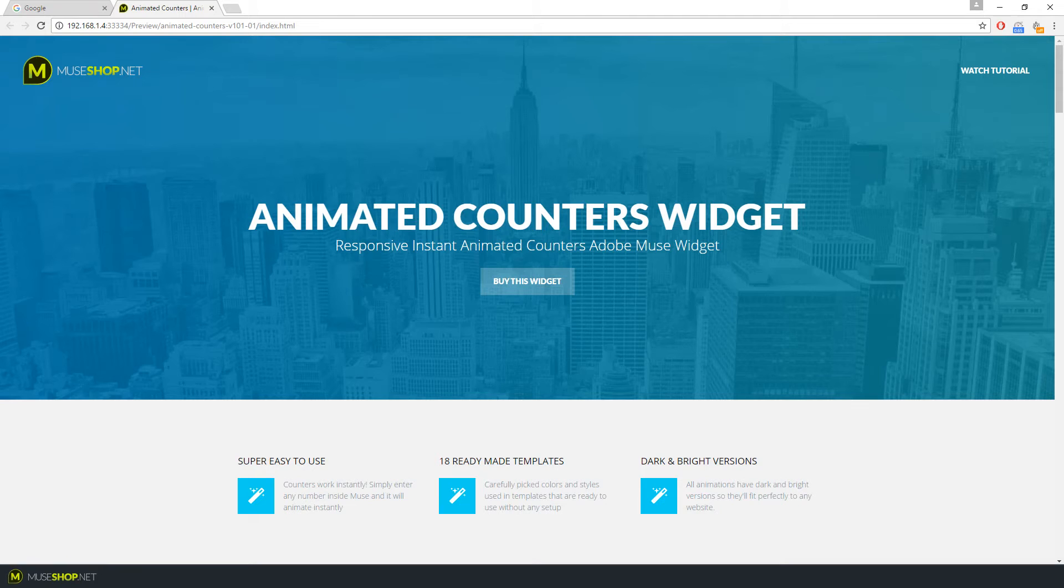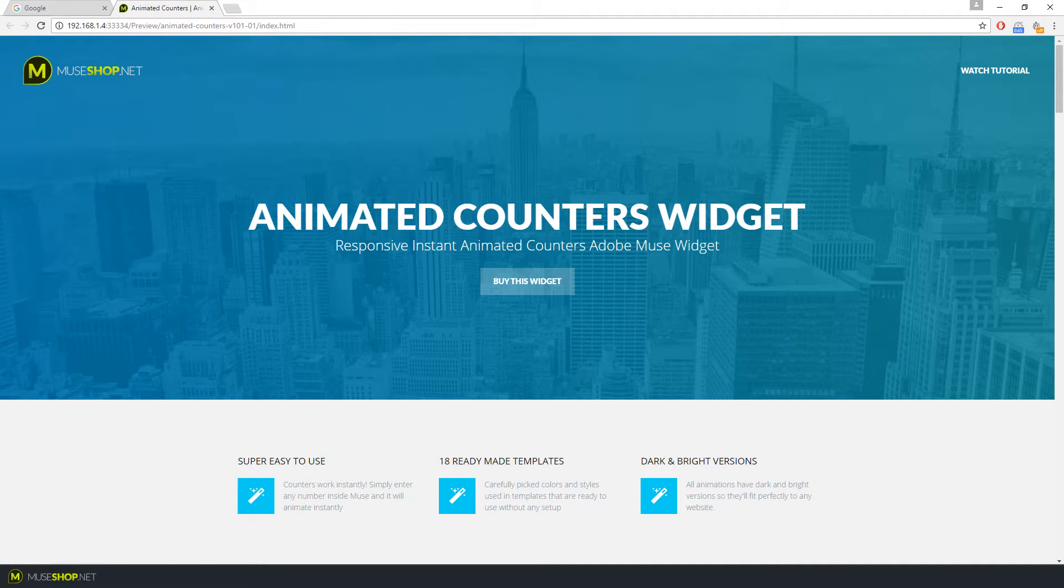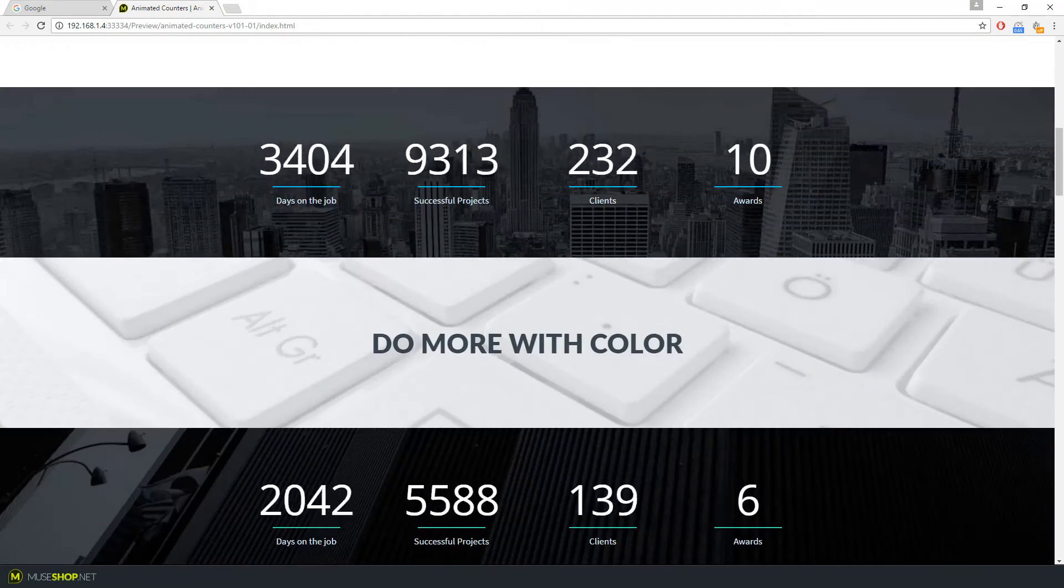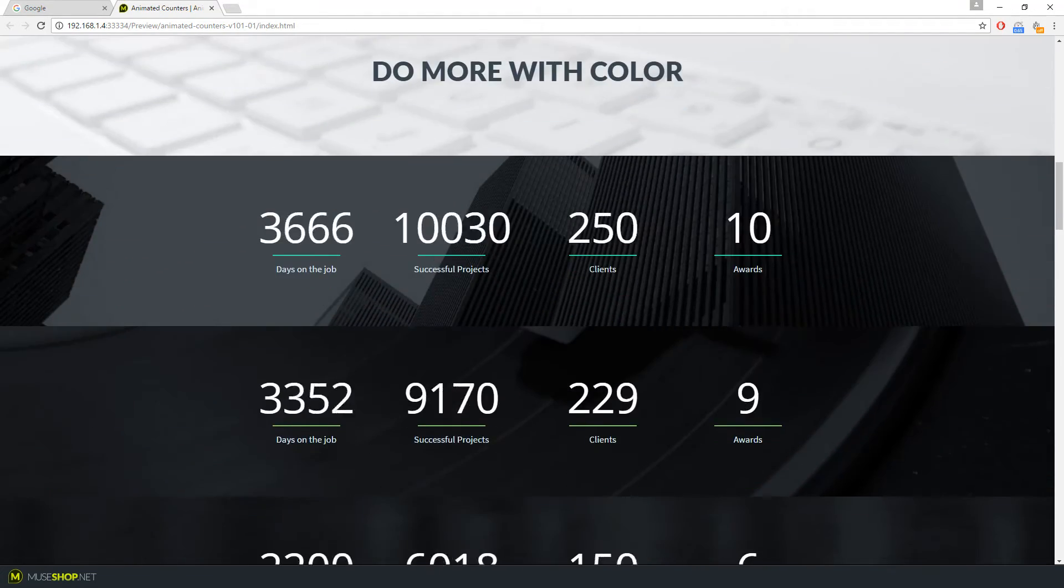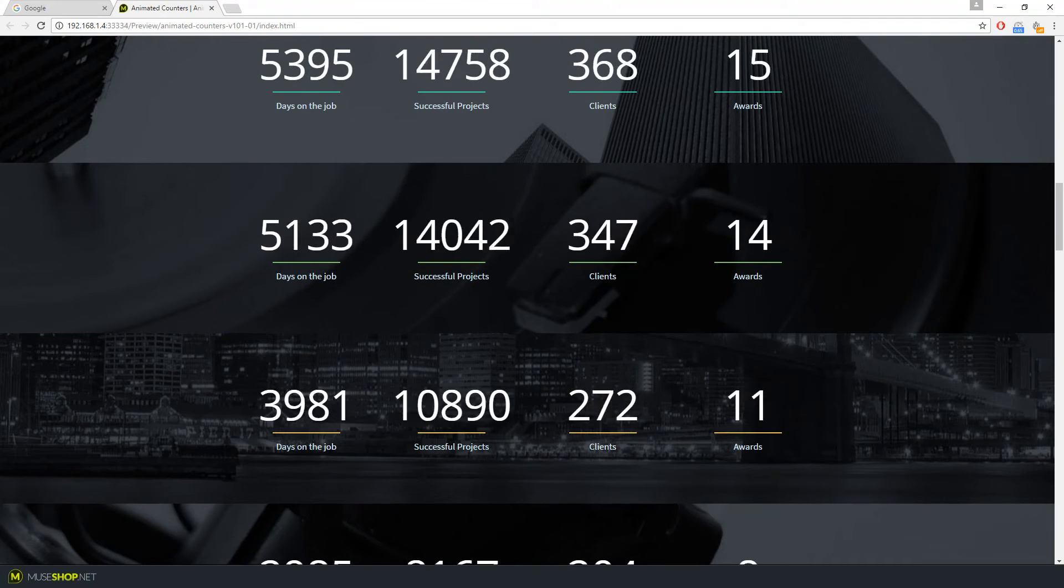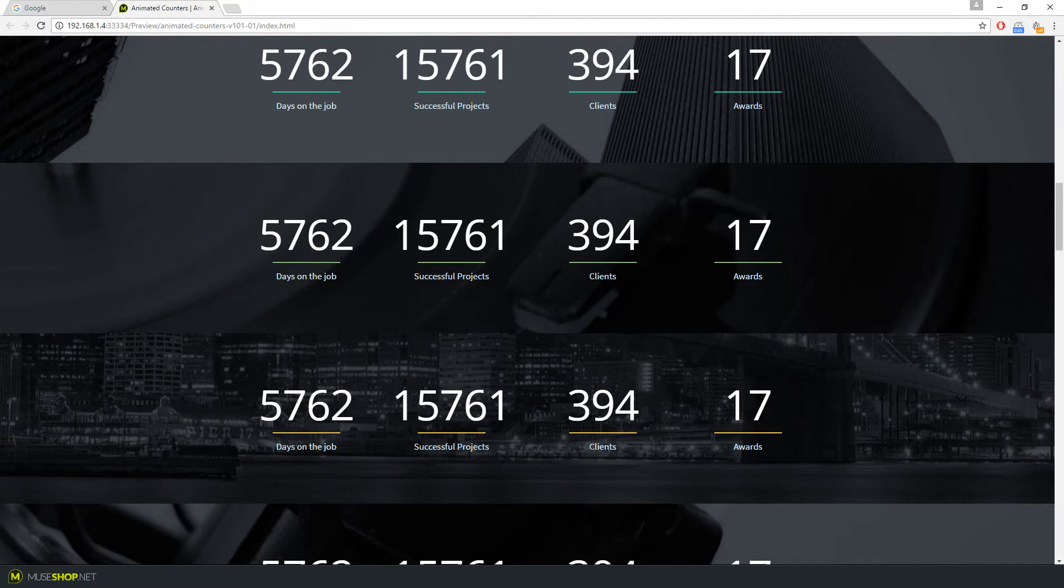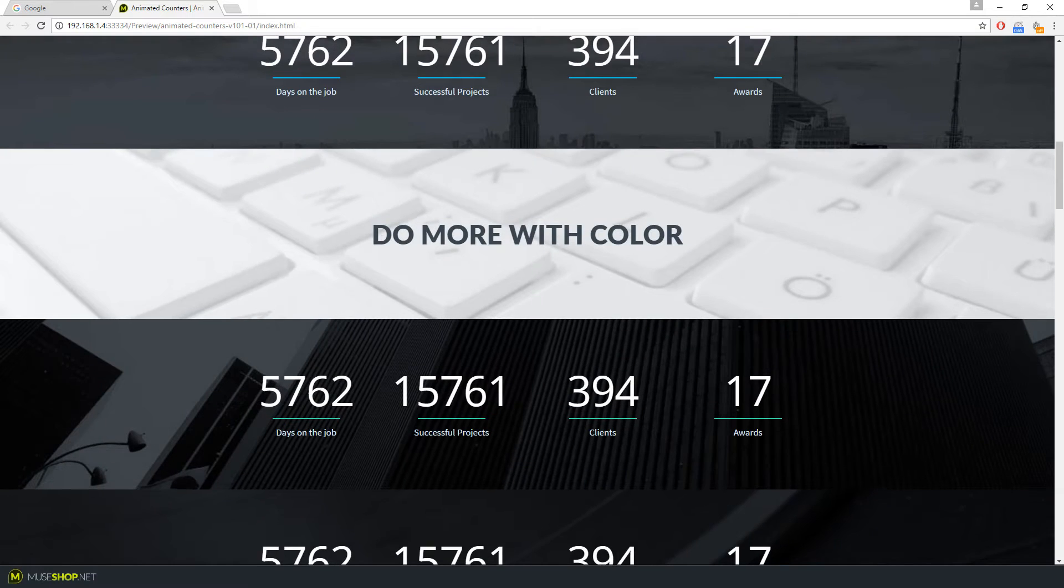Hey guys, Dragan here from MuseShop.net and today we are talking about the Animated Counters widget for Muse. Here we have the demo we made for the widget and it's simply a great way to present your stats in a modern way.